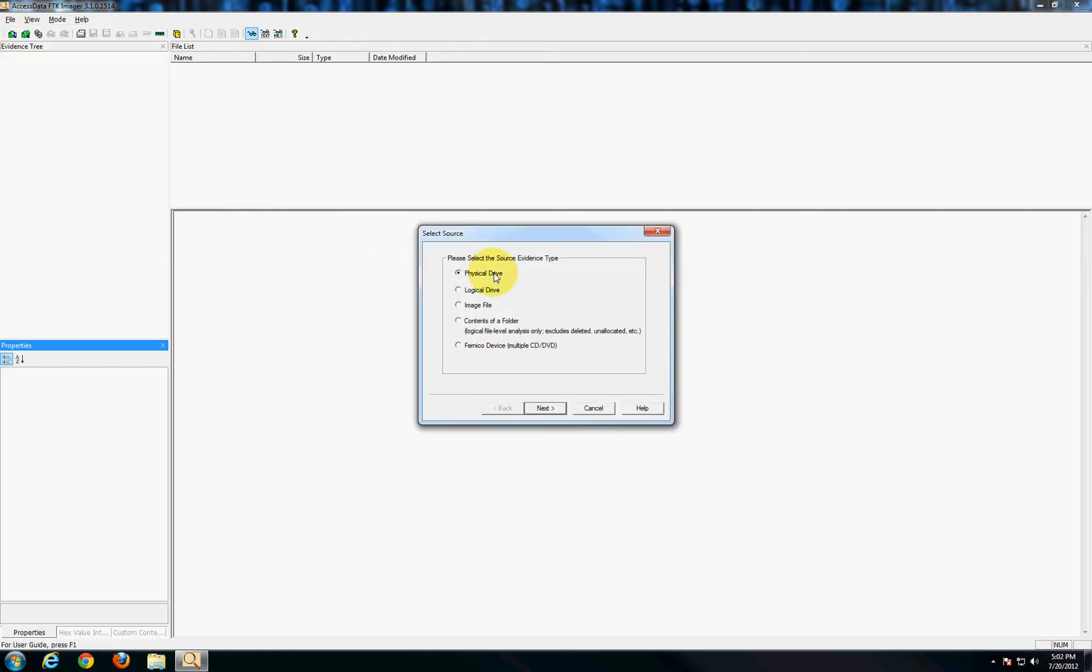In this case being a GPS unit we can create either a physical or a logical image. That's due to the fact that it's visible through my computer prompt and it's visible to the computer itself. Now the advantage of the physical image is that you'll get unallocated space which could potentially contain some deleted files, things like that, maybe old log files, stuff that you might need. So we'll do a physical image here and we'll say next.